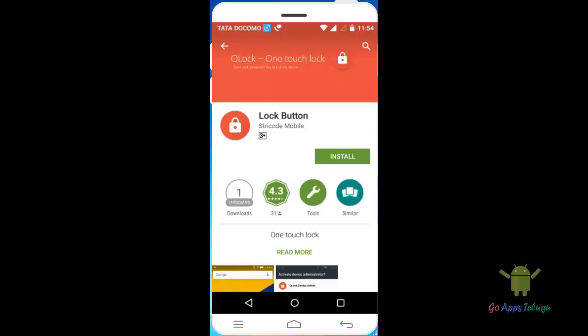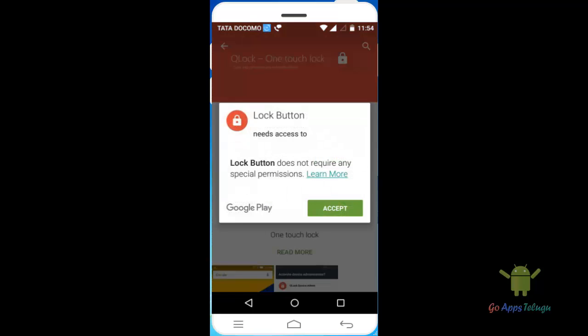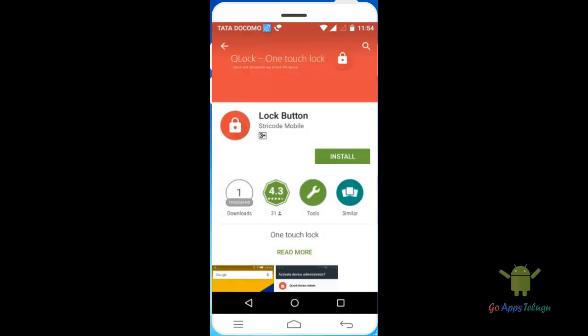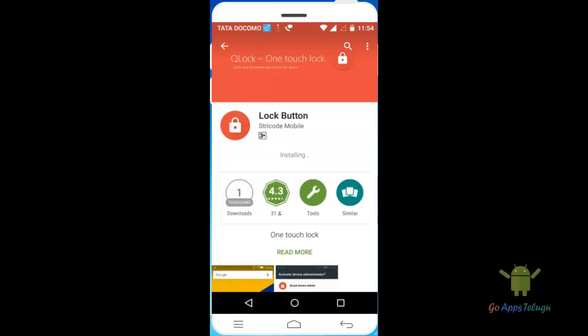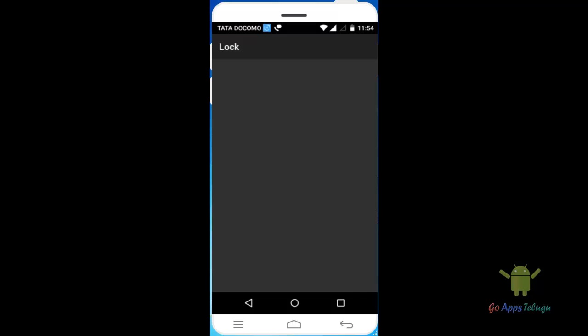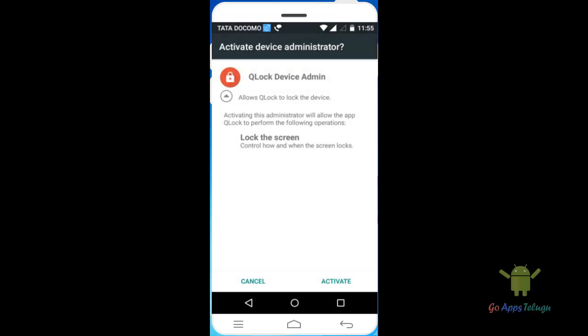It will be animated. You can use the app — you can install the app, you can download the app. You can only use the install. If you need to open and press the button, you can click on the device administration button.